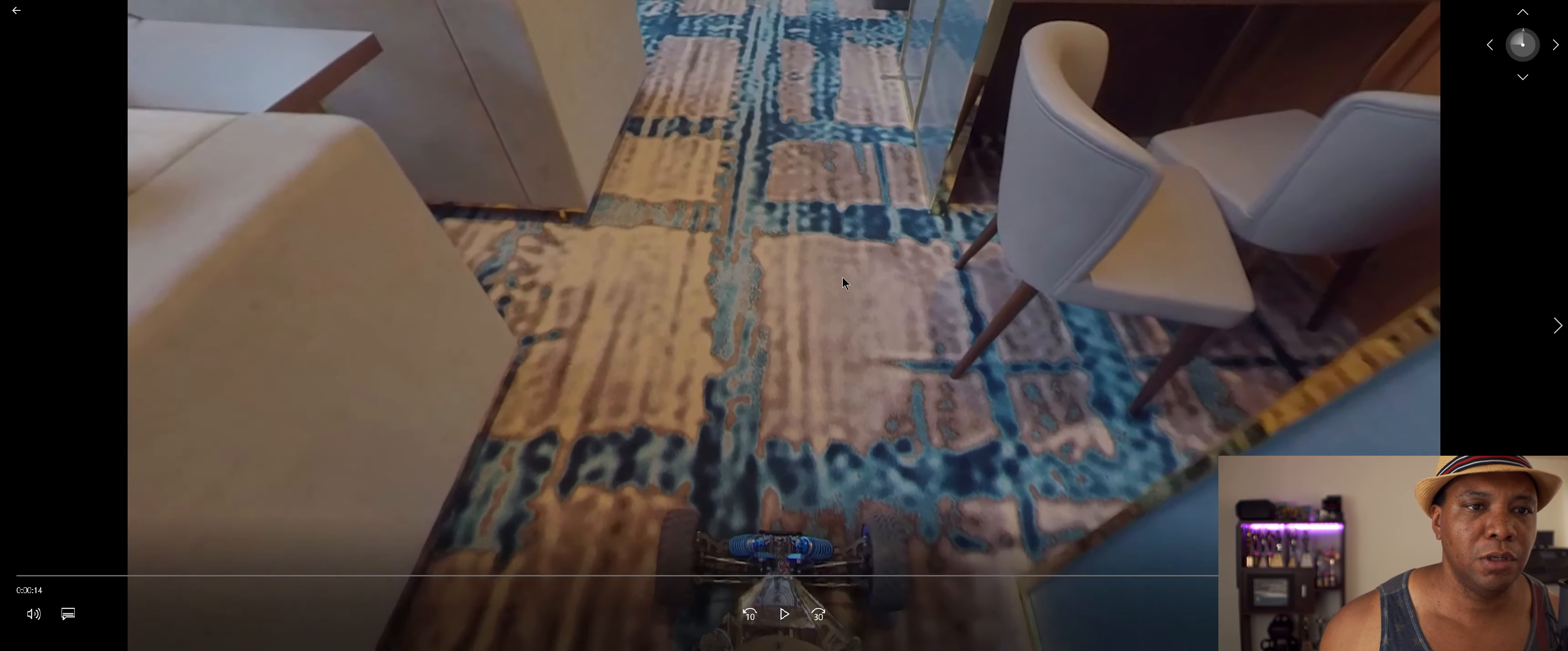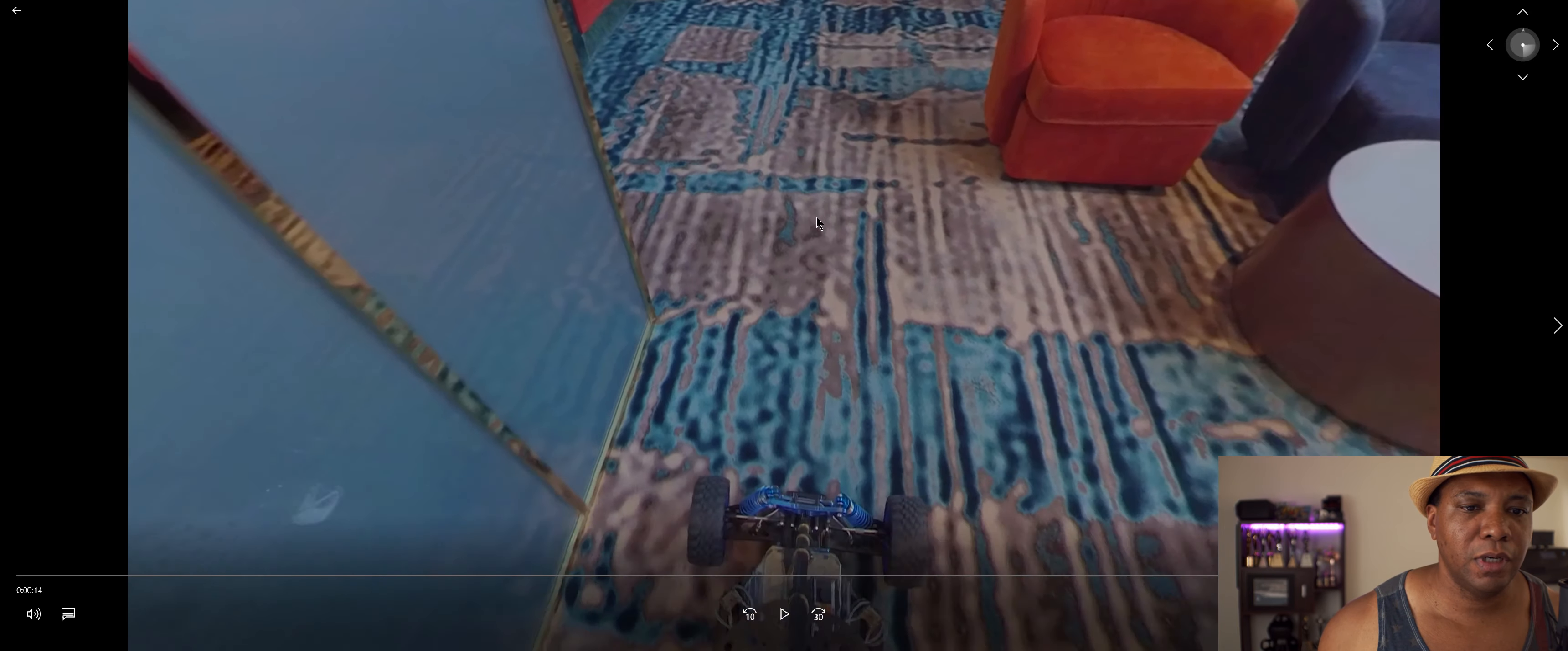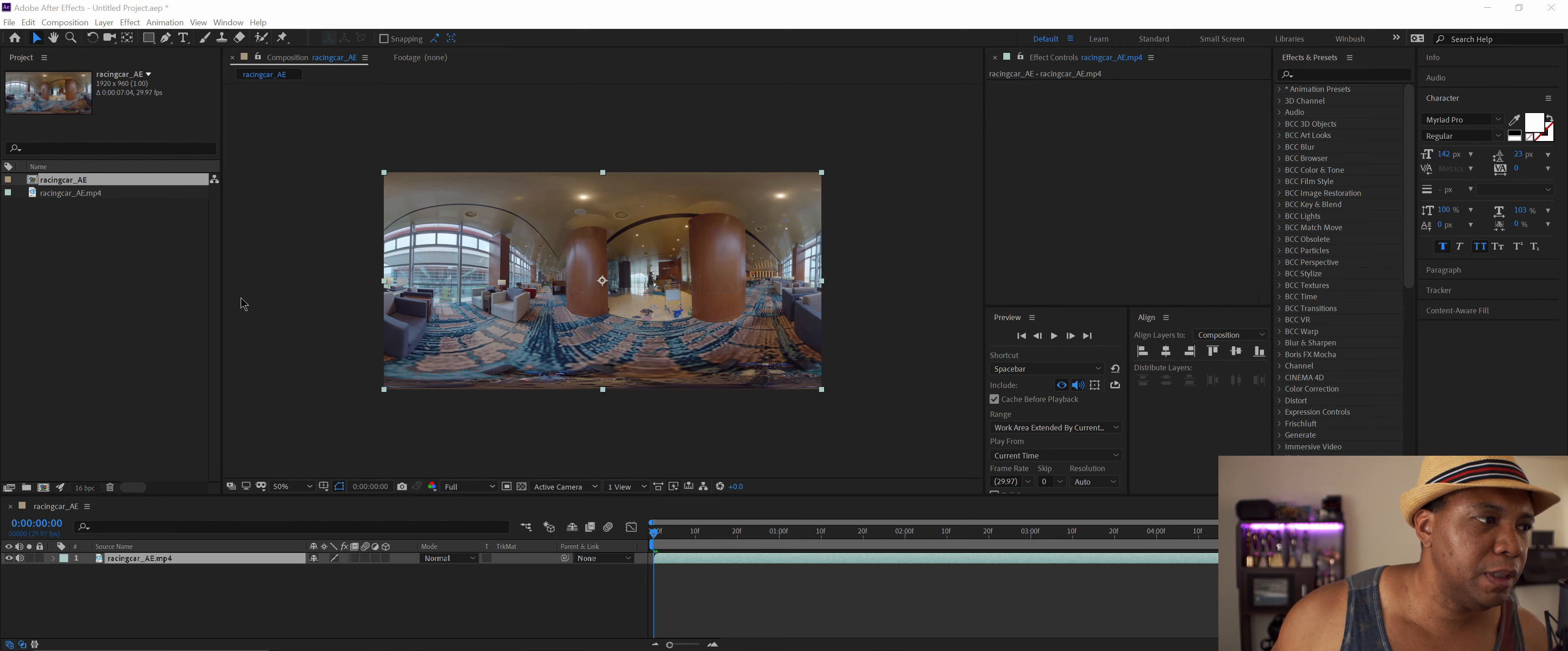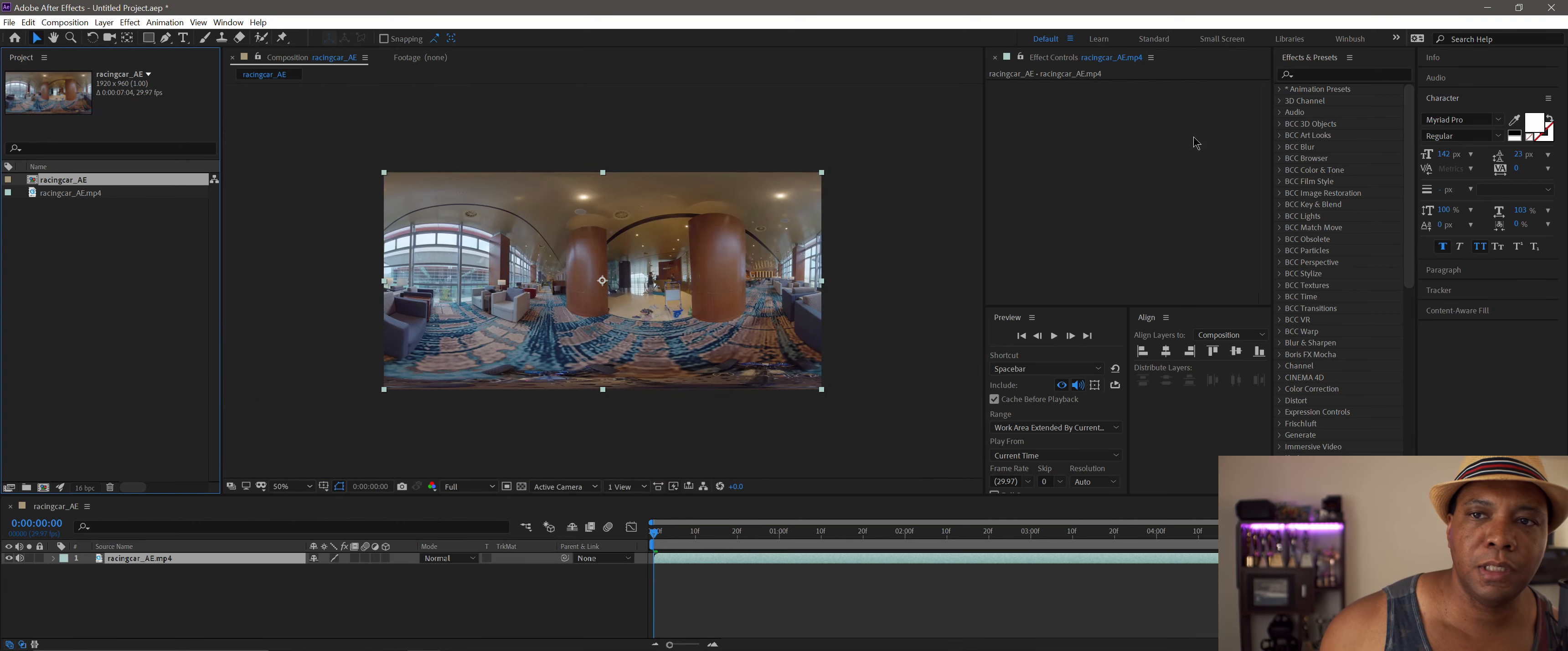I have After Effects already opened and set up. All I did was bring my footage in and make a composition. That's what our equirectangular footage looks like, supplied by Mr. Duck Gwyn.